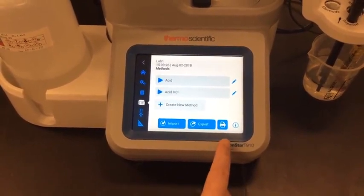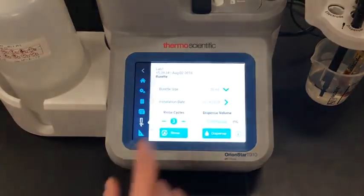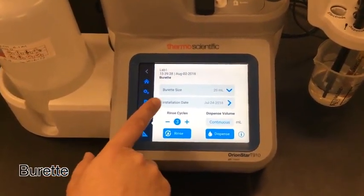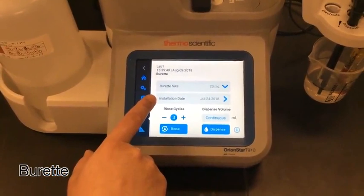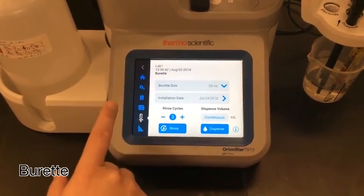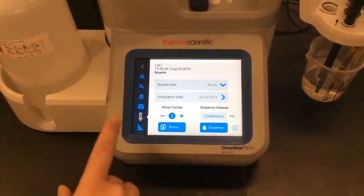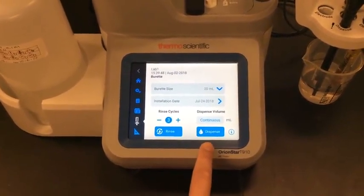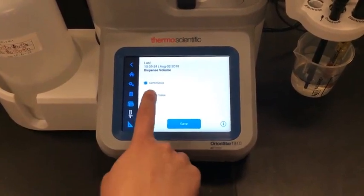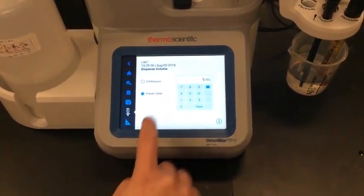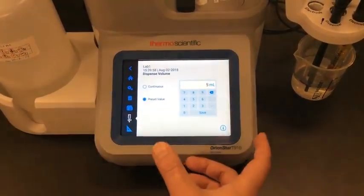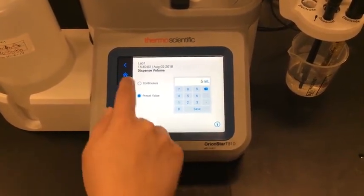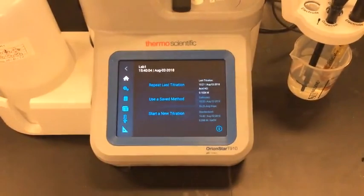I can also print out my methods. The next screen is the burette screen. From here I can set my burette size, enter the installation date, and use that to set a maintenance reminder to replace the burette. I can rinse the burette or dispense a certain volume — using continuous mode in case I see an air bubble in my lines, or I can select a preset value and dispense five milliliters five times to make sure that my dispense accuracy looks good.